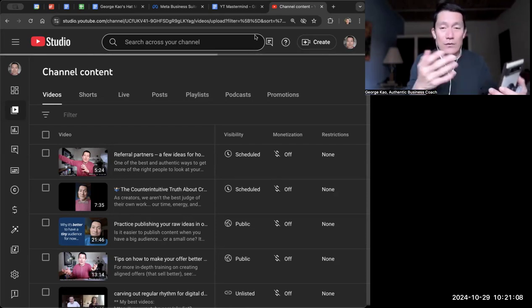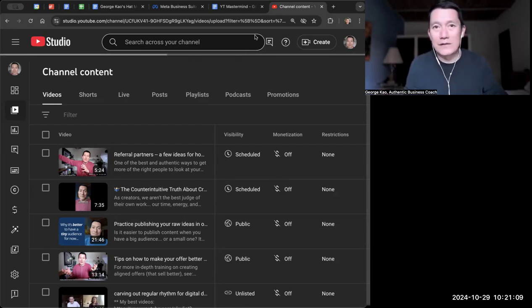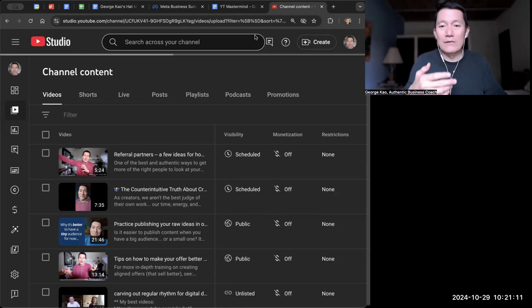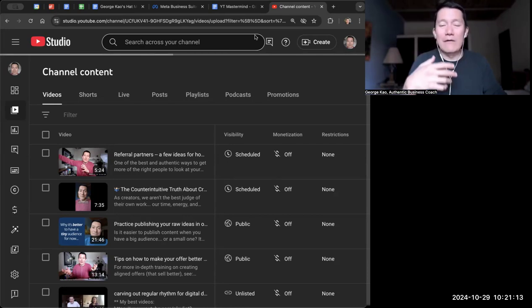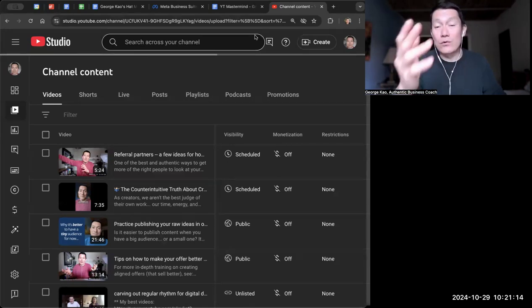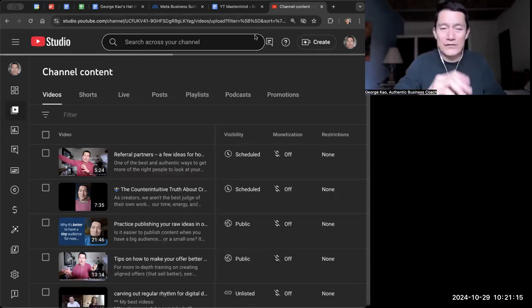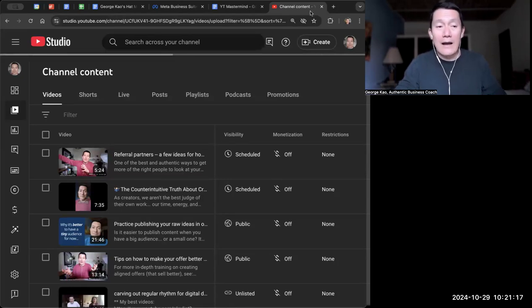And also when you record Instagram Live or other live video, same thing. It might not be obvious to see a timer. So what do I do? I'm sharing my screen here because I want to show you.